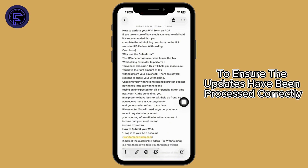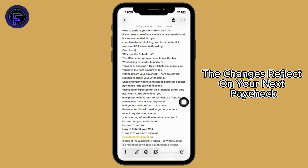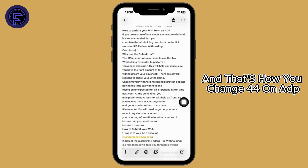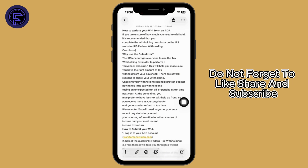This guarantees the changes reflect on your next paycheck. And that's how you change your W4 on ADP. If this guide helped you out, do not forget to like, share, and subscribe.